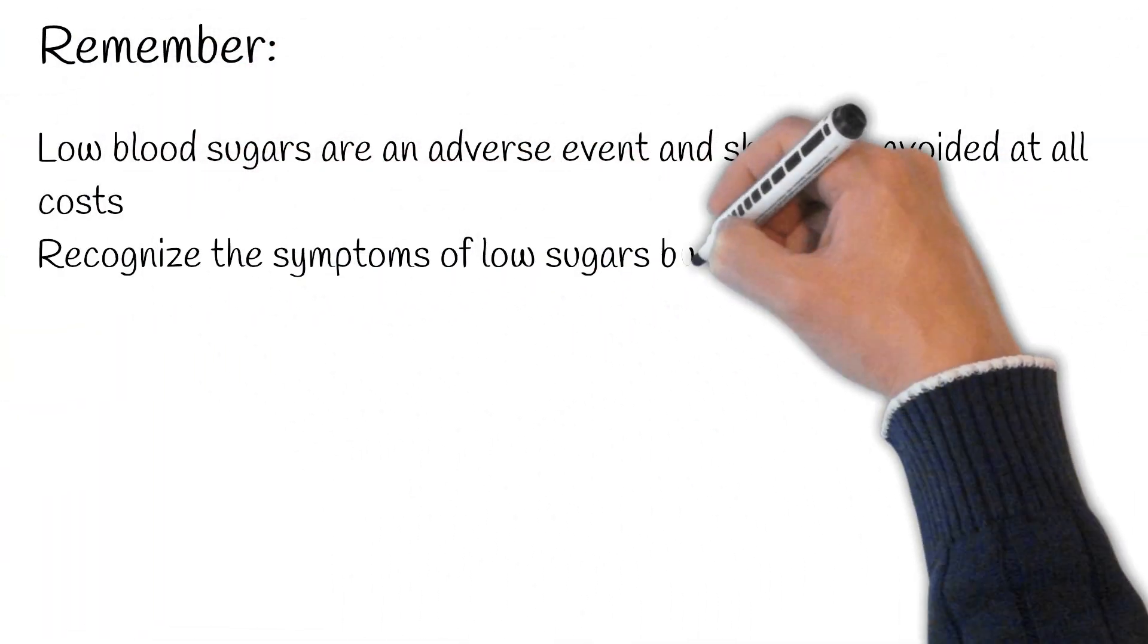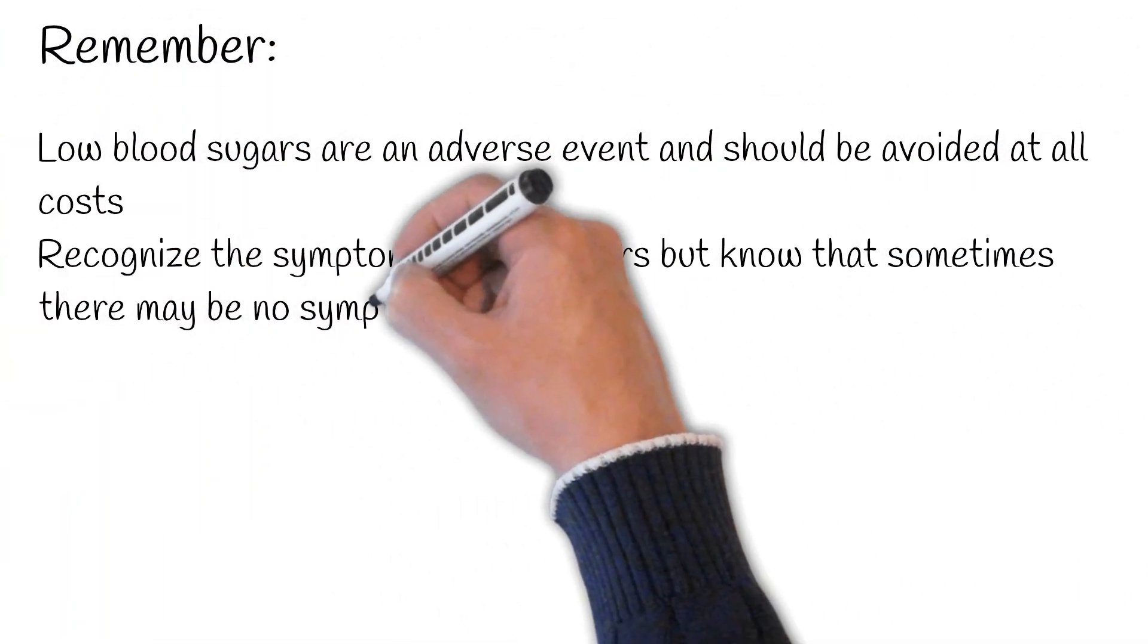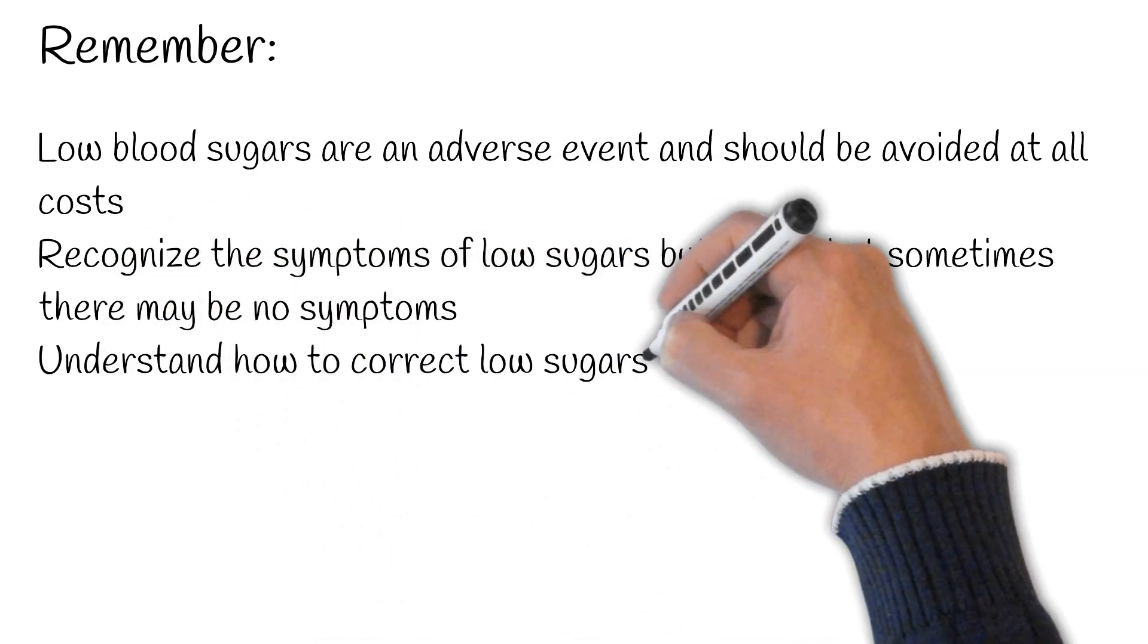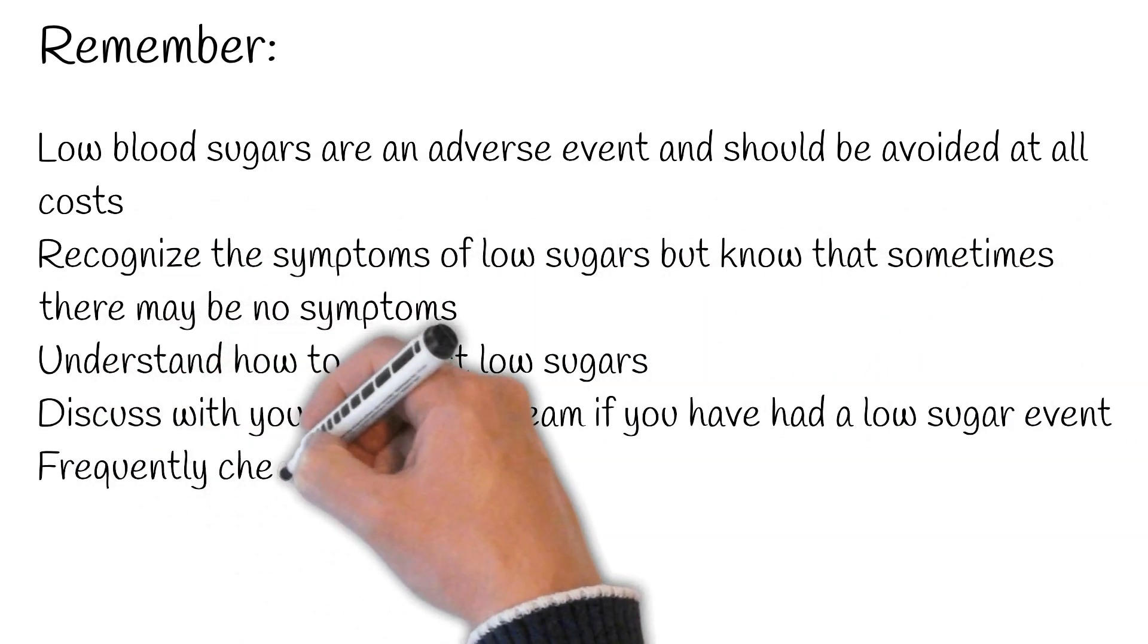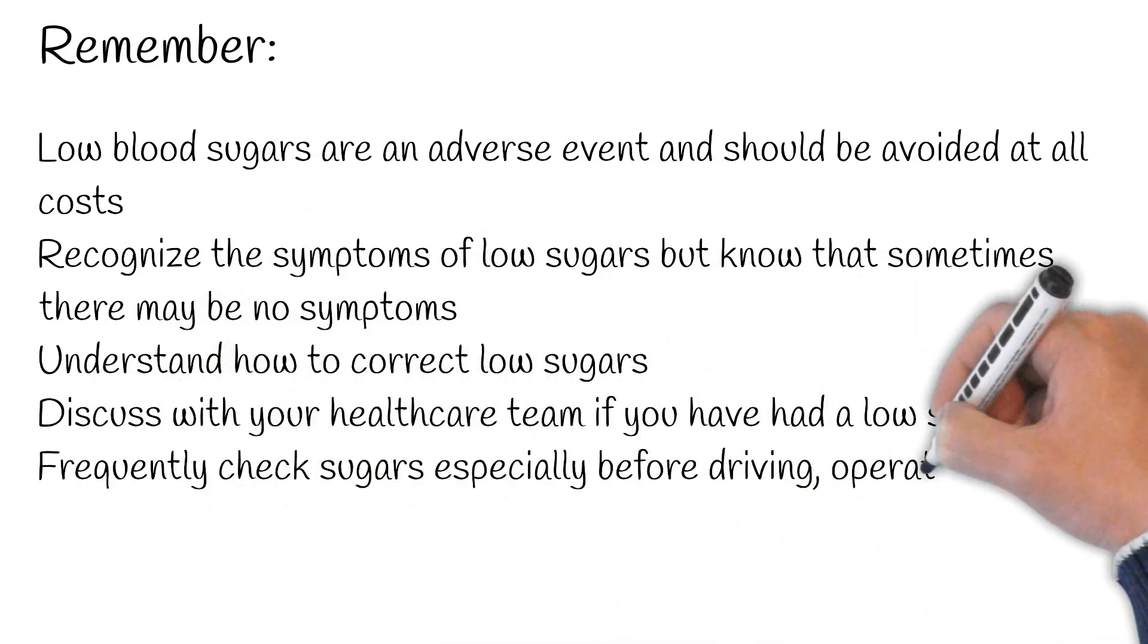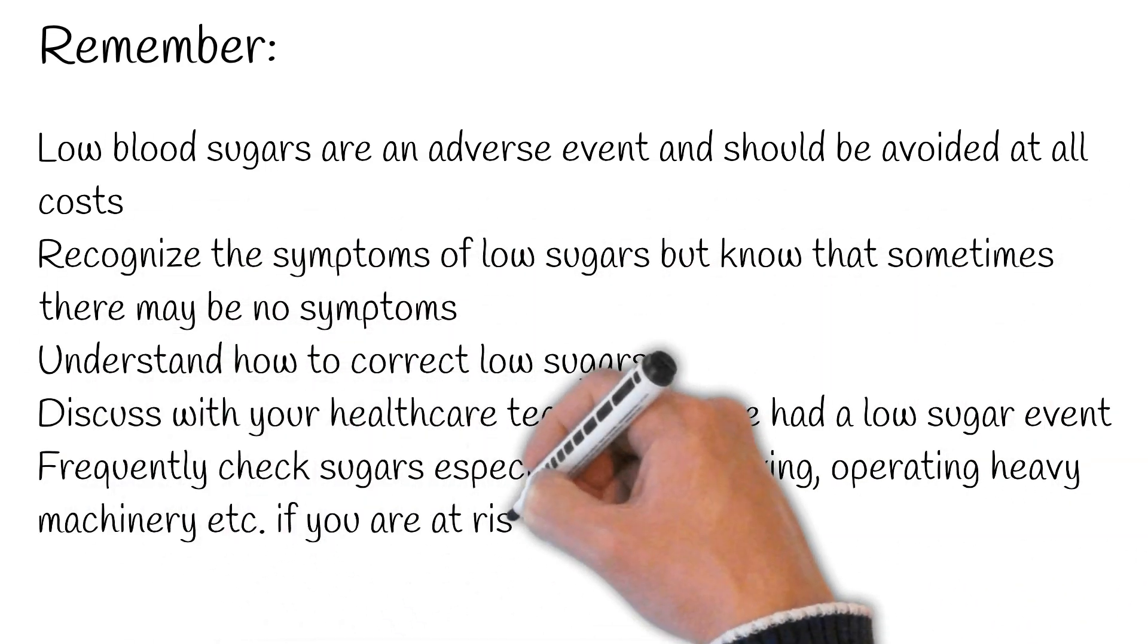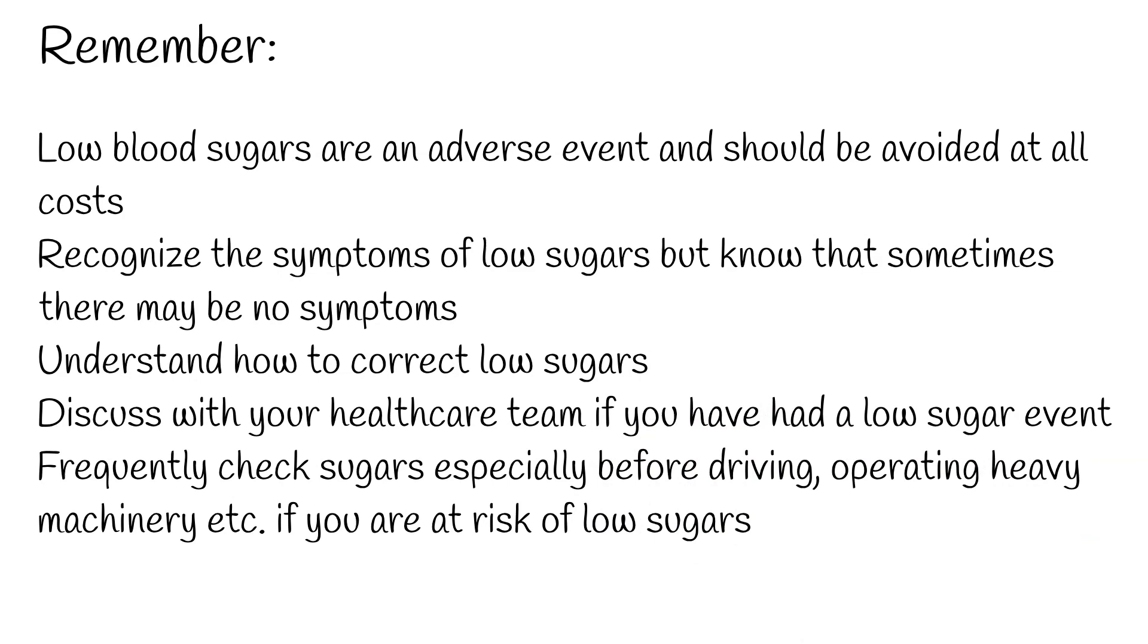Remember, low sugars can be dangerous and should be avoided at all costs. Discuss with your healthcare team if you have low sugars and learn how to correct such episodes.